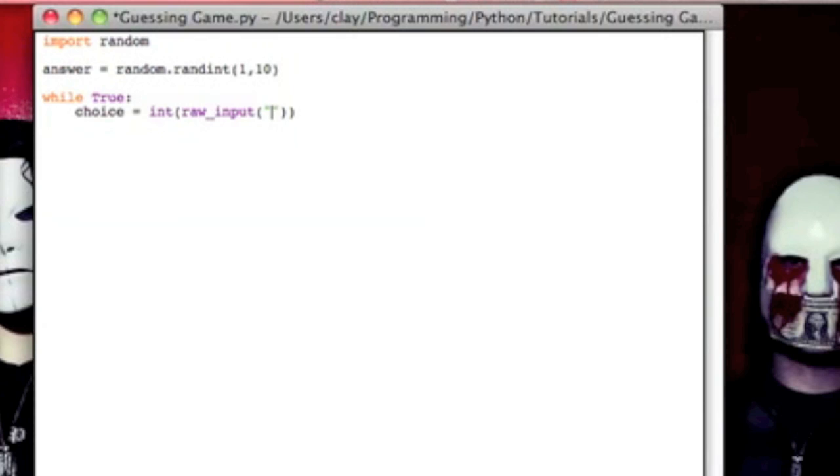So it's going to prompt them with nothing, but as soon as they enter something, it's going to take that input. It's going to turn it into an integer, which is what we want because it is a number game, and that's going to set to the variable of choice.